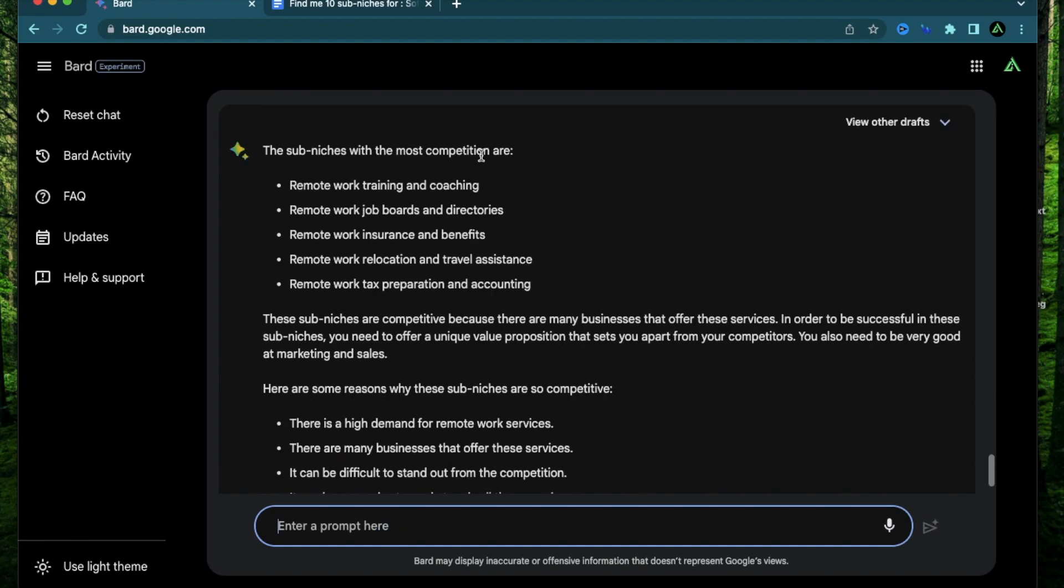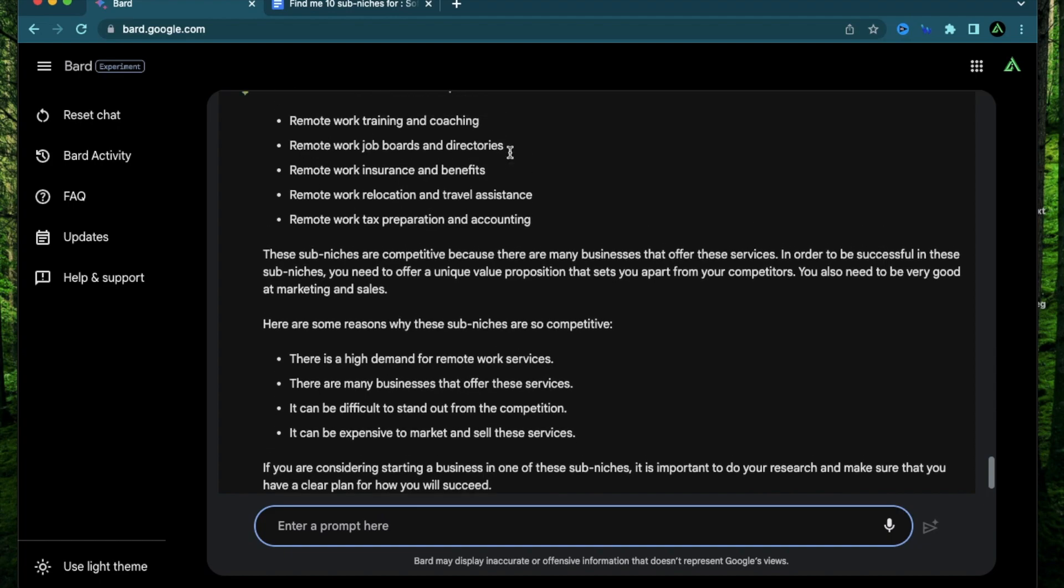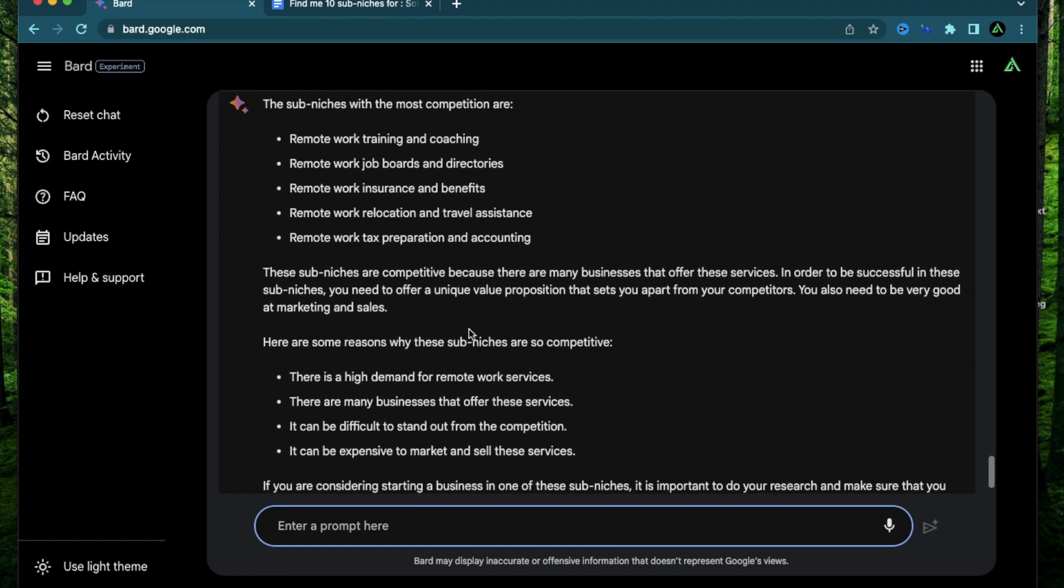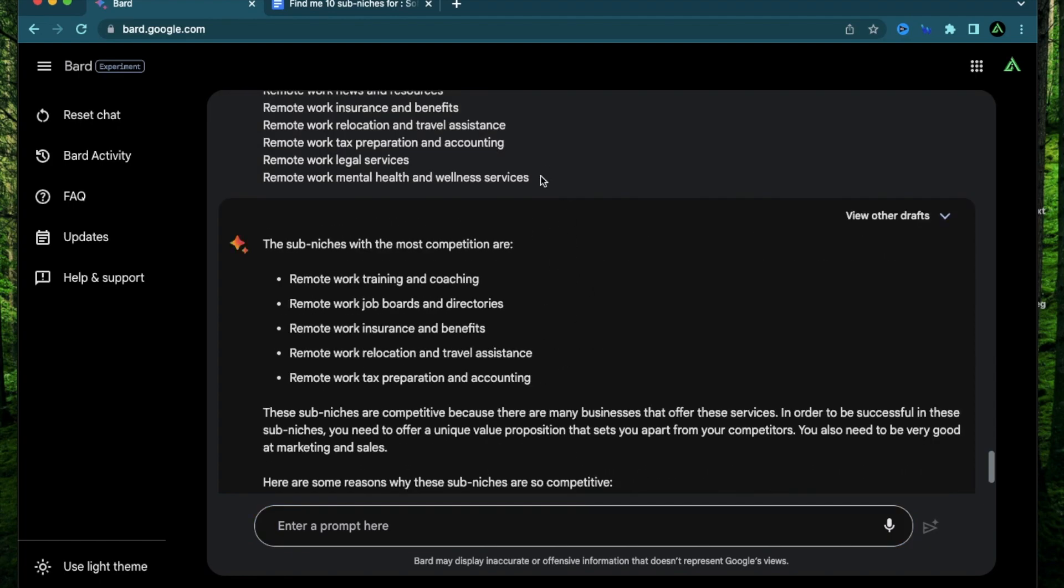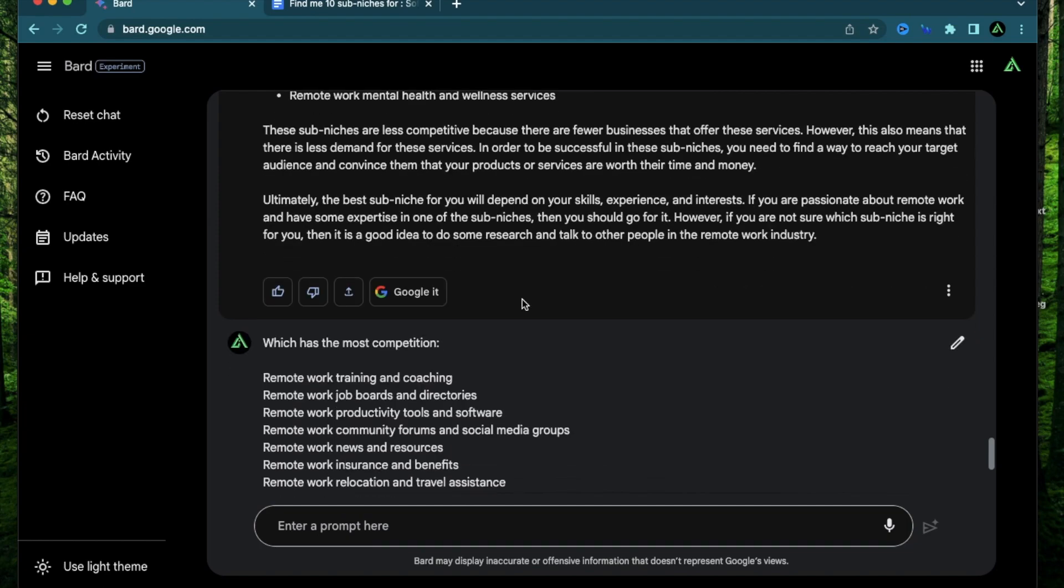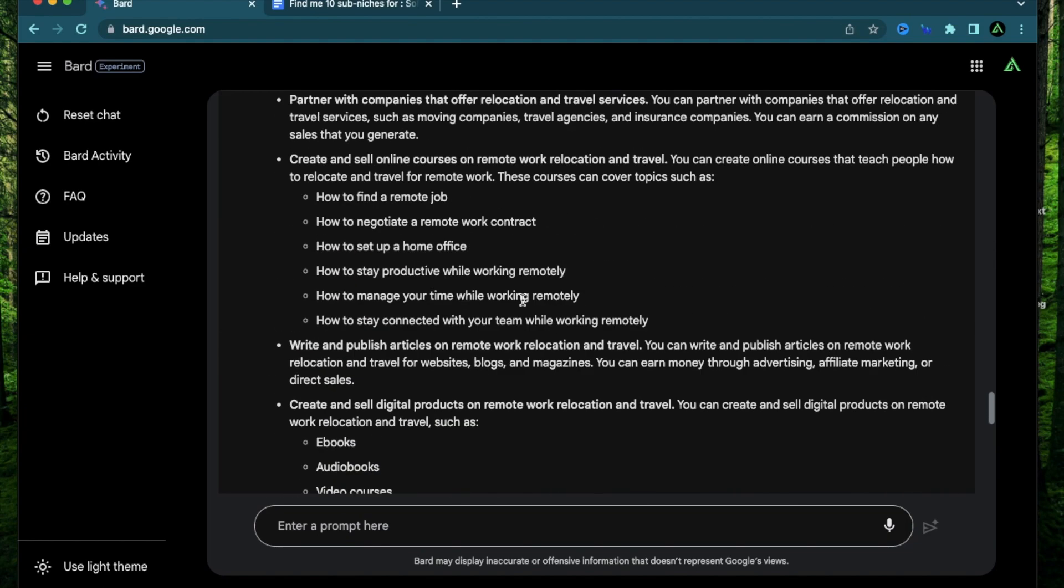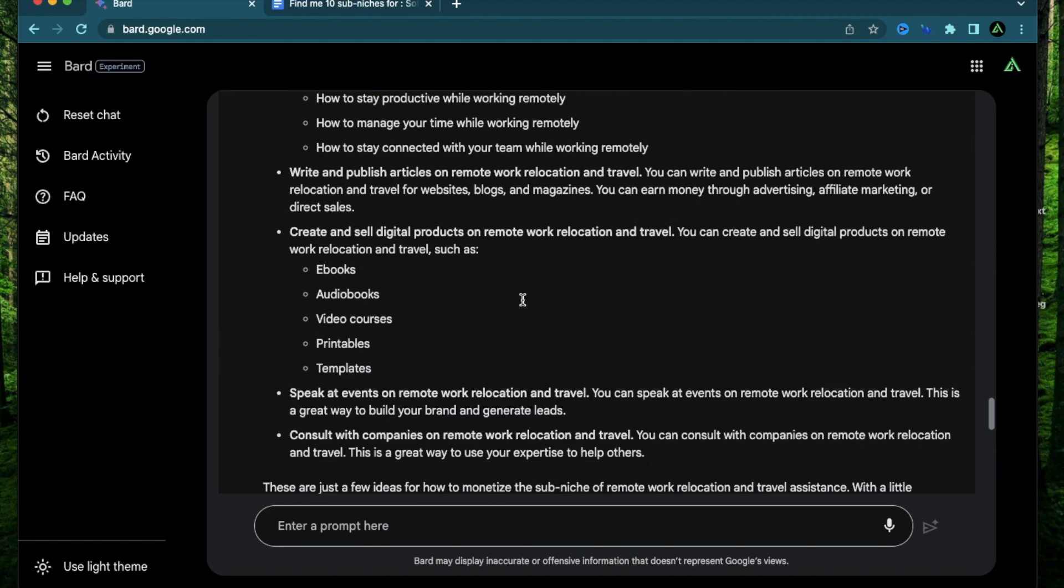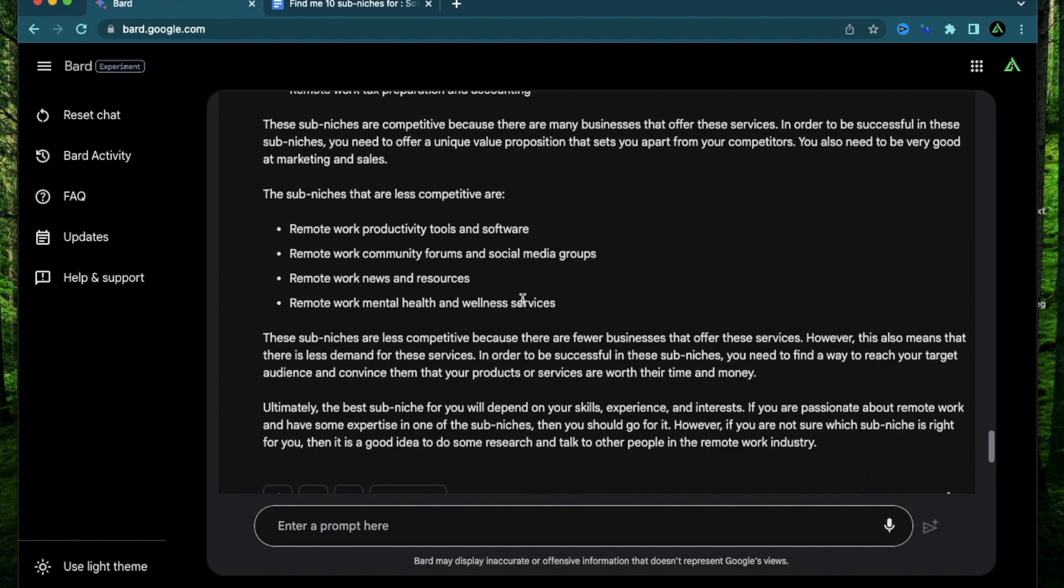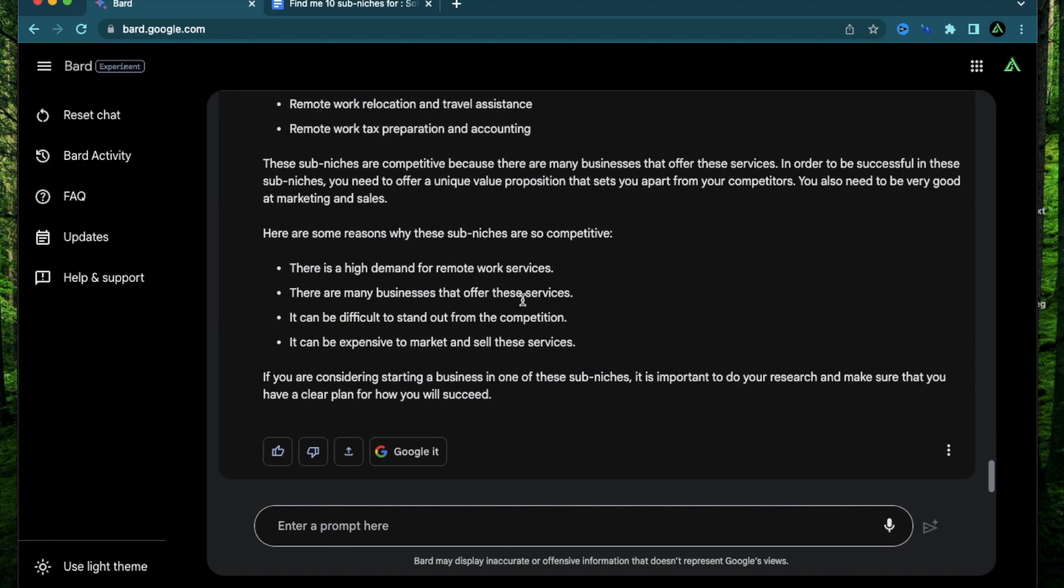I think I made a small mistake here because I wanted to know which one has the most competition so I want to avoid them. Instead I asked it what is the most competitive which means which is the best one and it actually gave me a decent answer. Now let me change that prompt a little bit and ask which has the most competition. All right it gave me sub-niches with the most competition. So it seems to have mixed them together and both of them seem to give the same response. I don't know if that's expected.